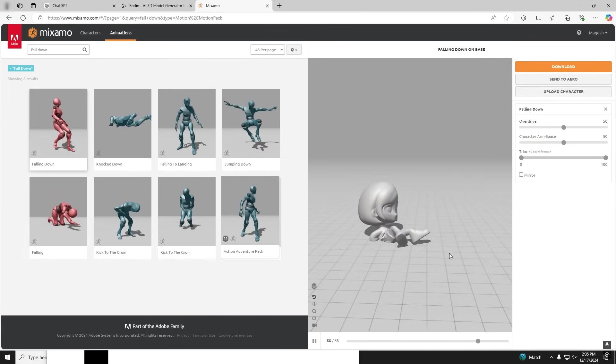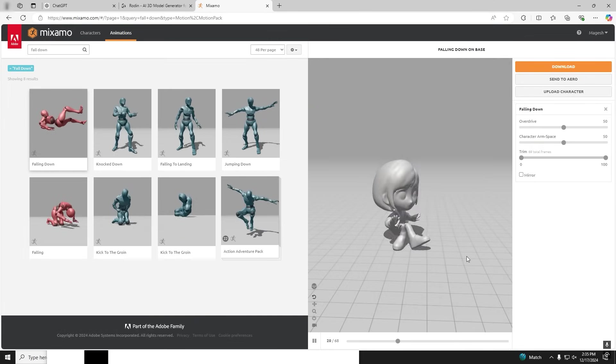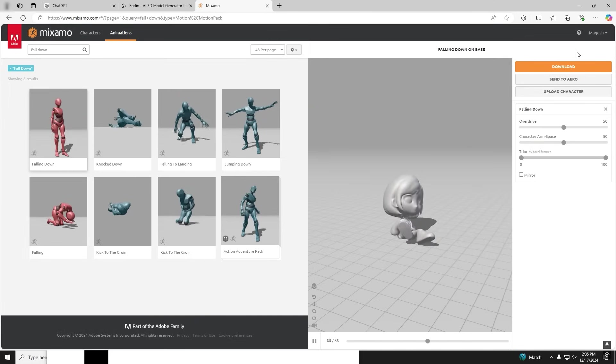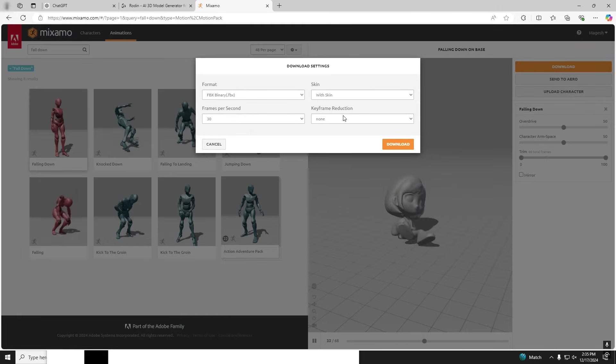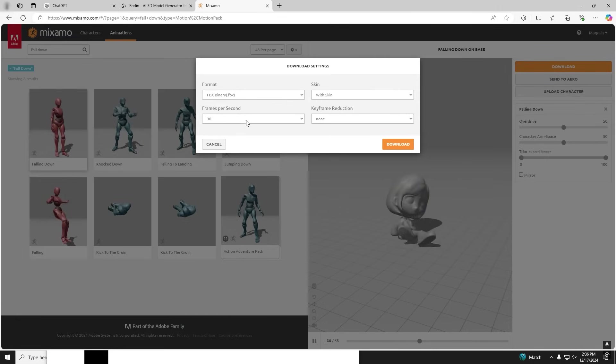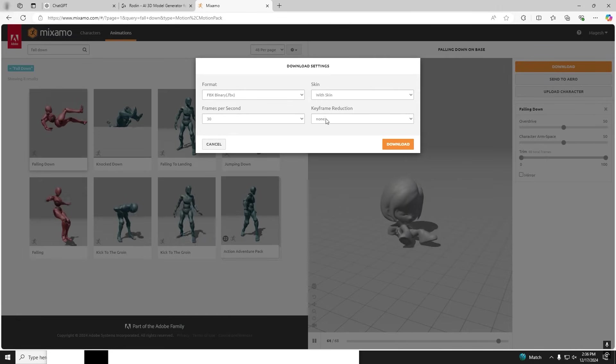Yes, this is what we wanted. We are good to download. Let's download this as FBX at 30 frames and download.